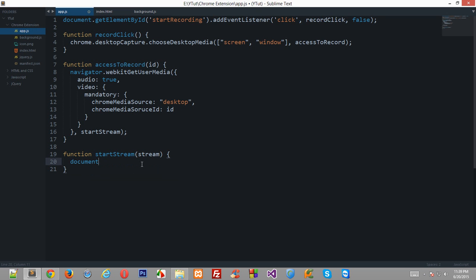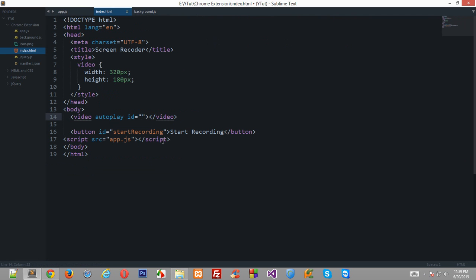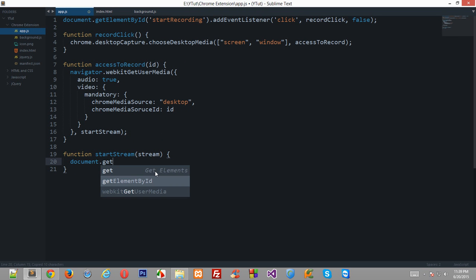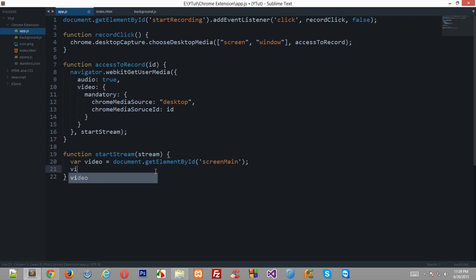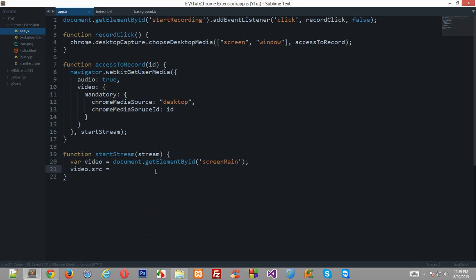So what we can do is, we can just simply pick up this video right here. Let's give it an id of screen main or this should be main screen but anyways get element by id screen main and this is our video container and I'll just give video.src equals and we need to pass in the blob data to this src.